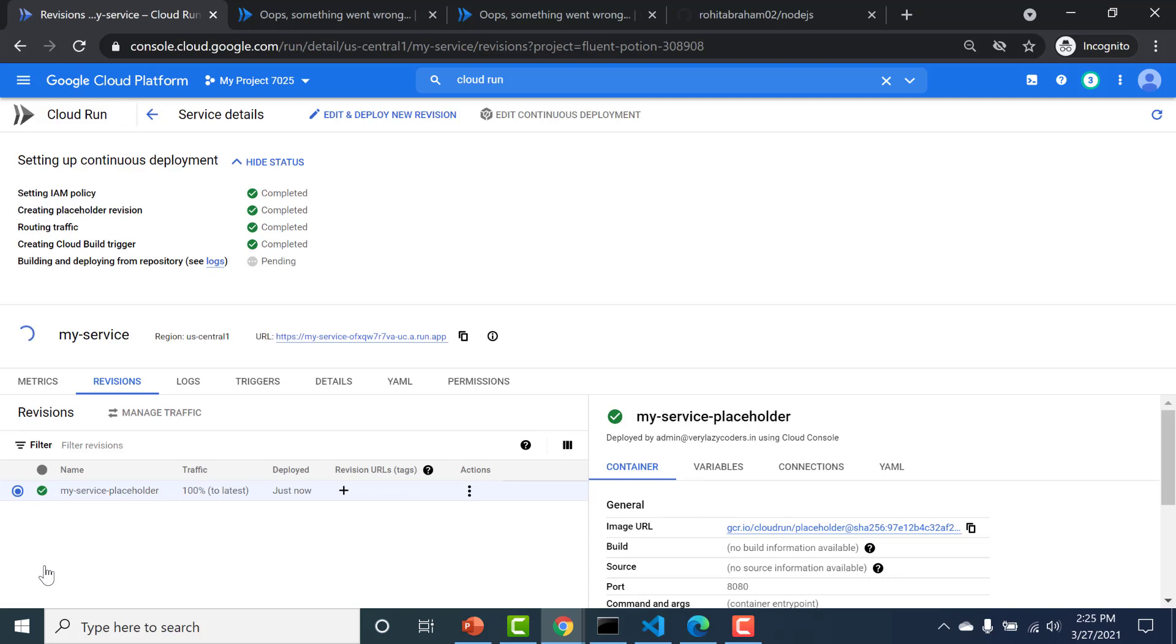So let's wait for this to finish first and then we will do that part where we'll make some changes to the GitHub code and that should automatically trigger a build in Cloud Run. Let's wait for this deployment to happen.